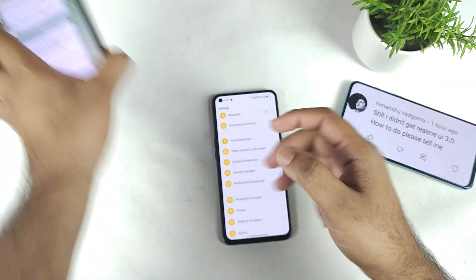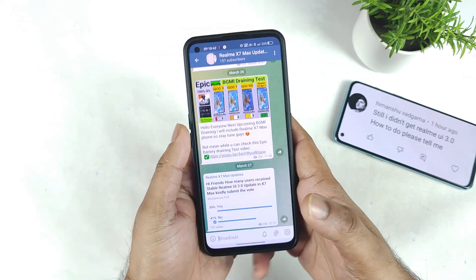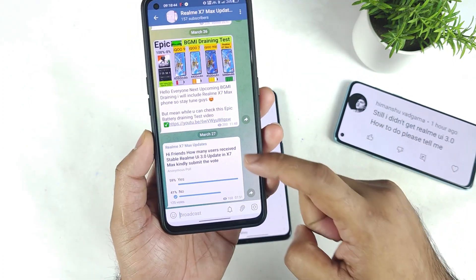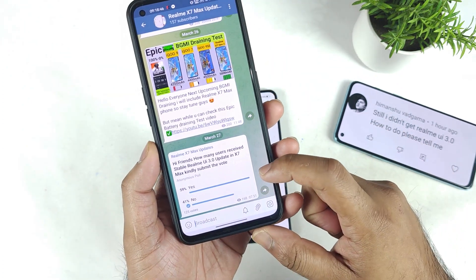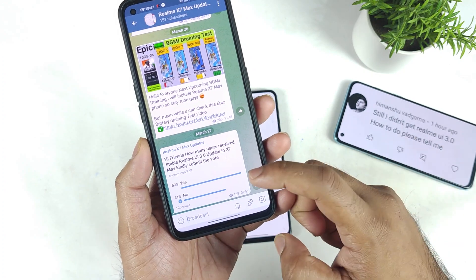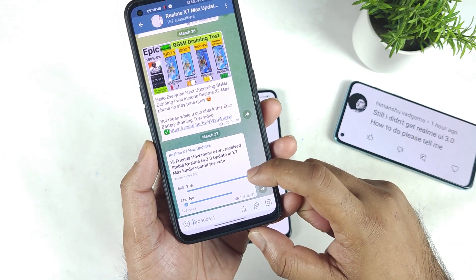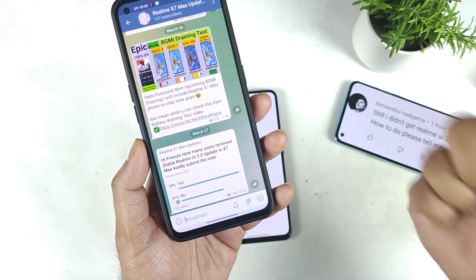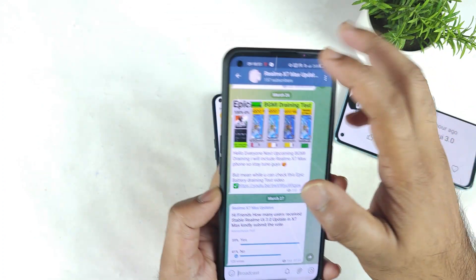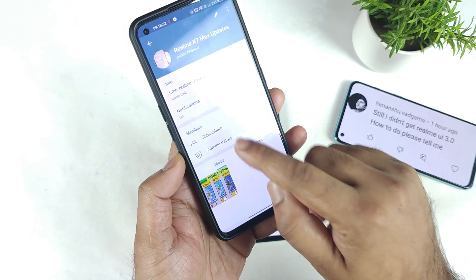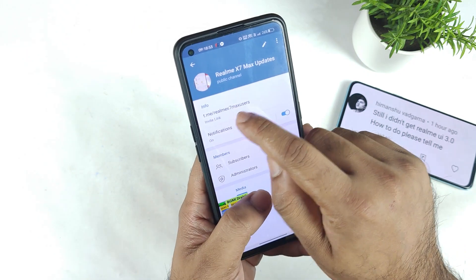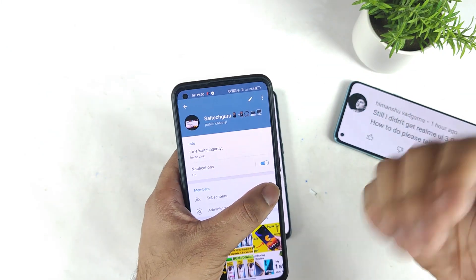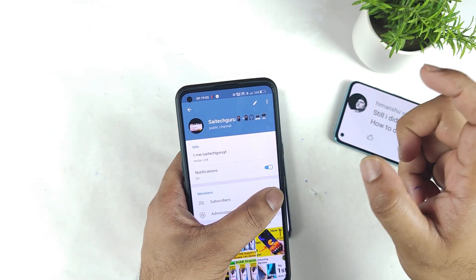For this I did create a separate Telegram group, and in that group I also posted a sorting system. A few users did receive the RealMe UI 3.0 stable update, but 41% of them did not receive the stable update. The group name is exactly 'RealMe X and Max Users'.